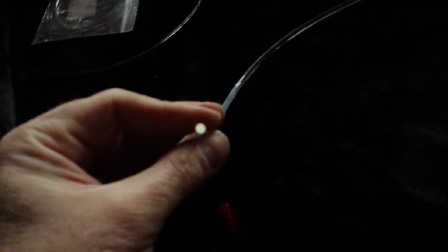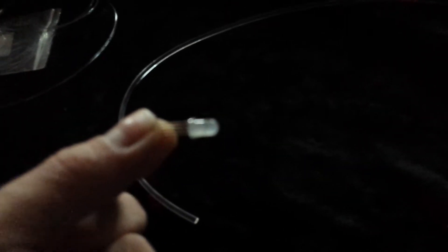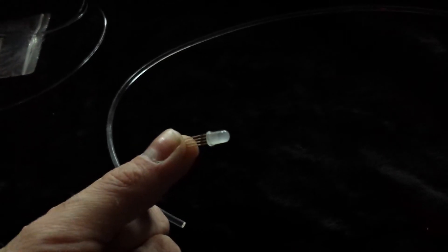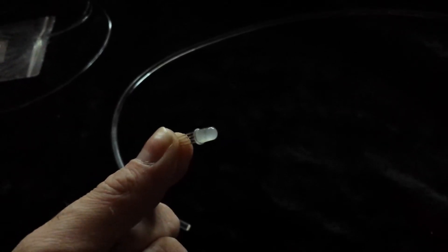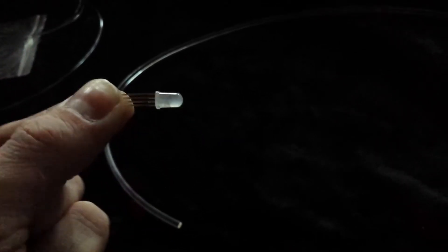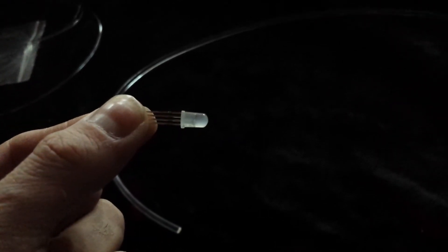All right, so I just got my fiber optic order in the mail. Look at here, some four millimeter fiber optic tube. I'm going to be driving one of these five millimeter neopixel-like LEDs. They are actually addressable.